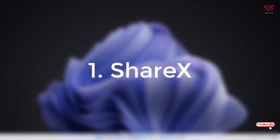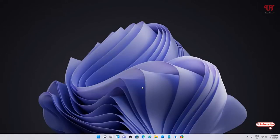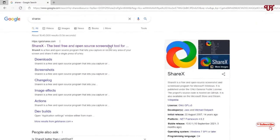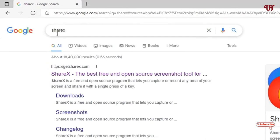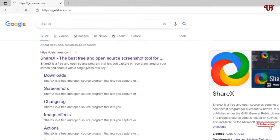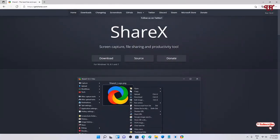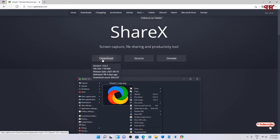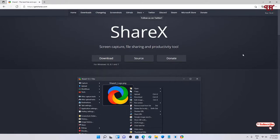Open any web browser and in Google search just search for the application name ShareX. On the first result you will see its official website — just click on it. You will see the download option, so click on download, download it, and install it.